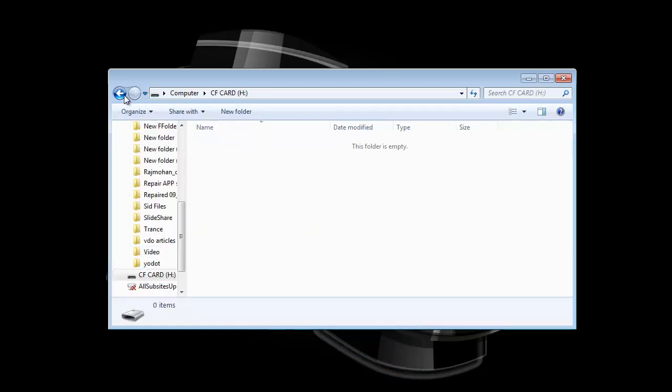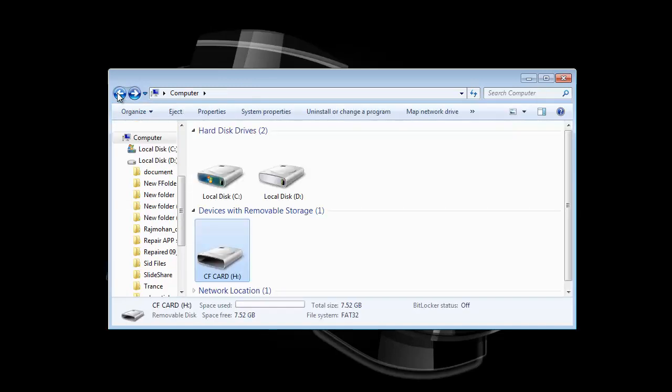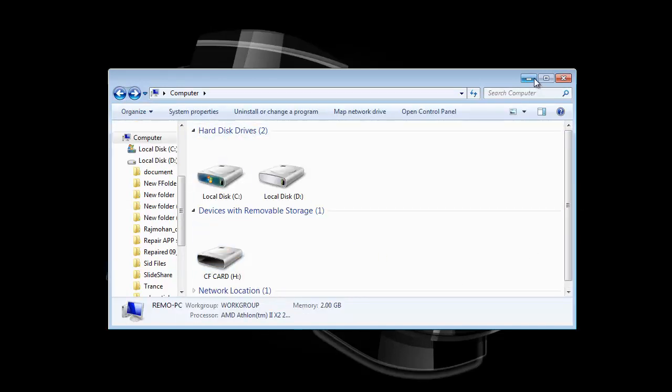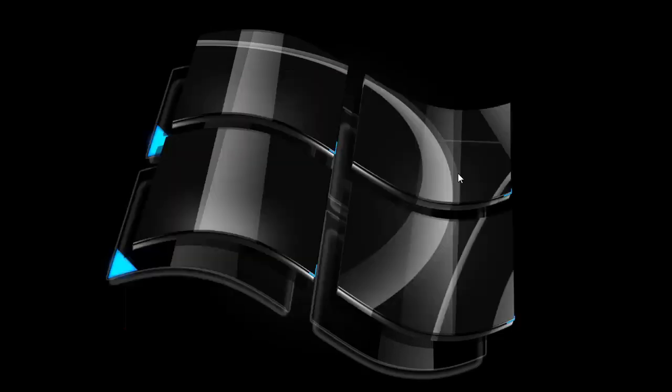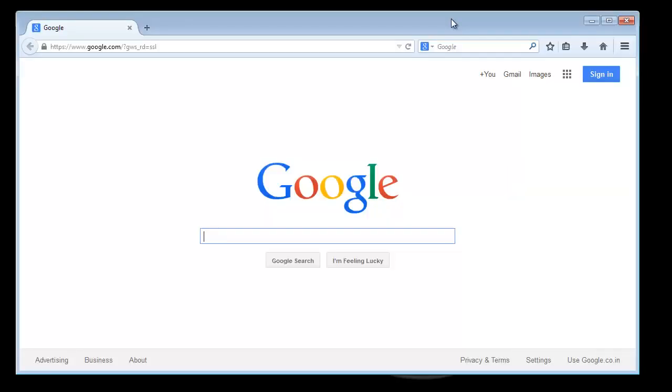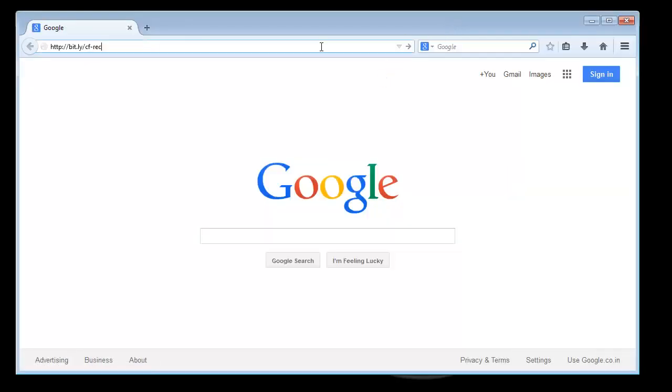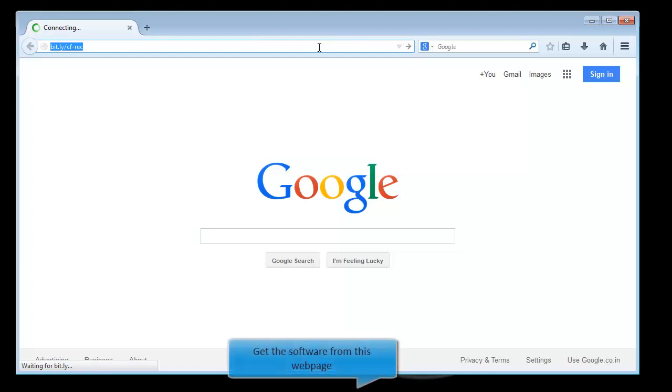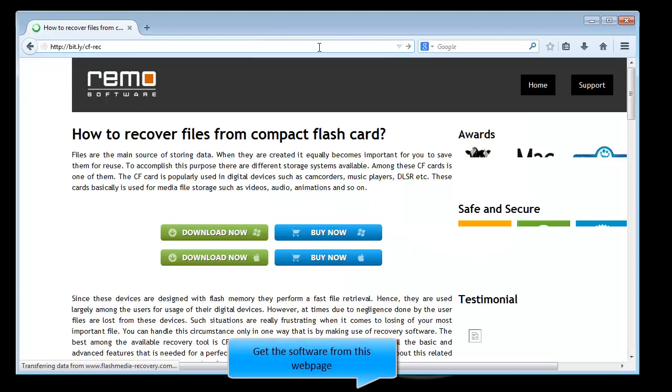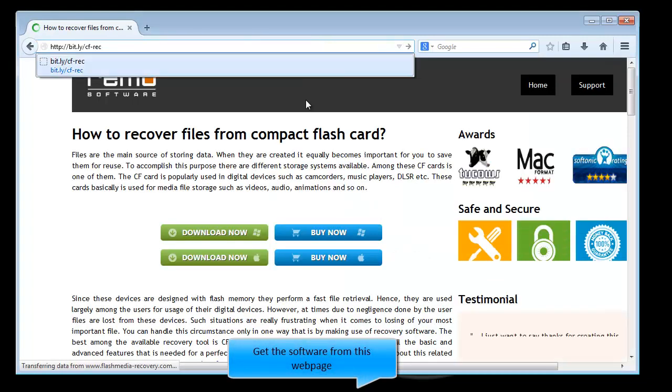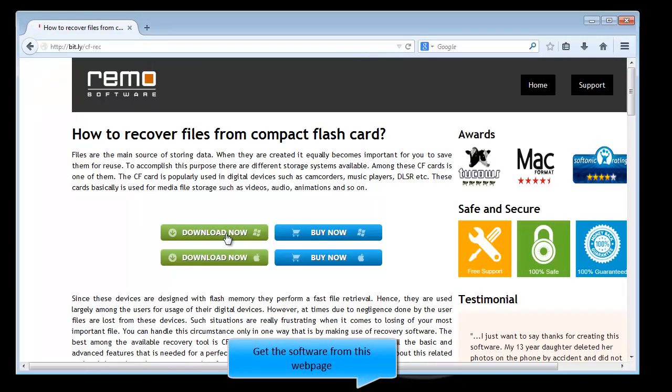Now I will show you how you can recover files from CF card. I will run recovery software on my computer to execute recovery process. To get the recovery software, I will go to the browser and open the web page. Download the software and install it.